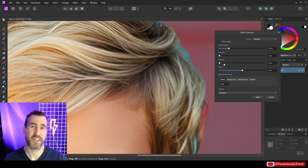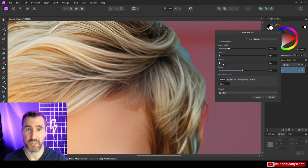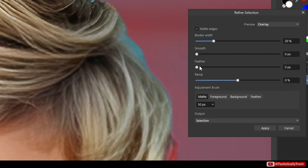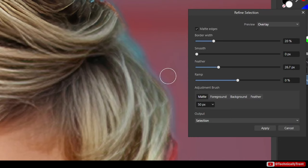Feather is going to determine how soft the edges of your selection are. So again, we can see this edge here. If I feather it a lot, you'll see it's kind of this light pink area. That means it's kind of semi-transparent, semi-selected there. I'll move it back down.